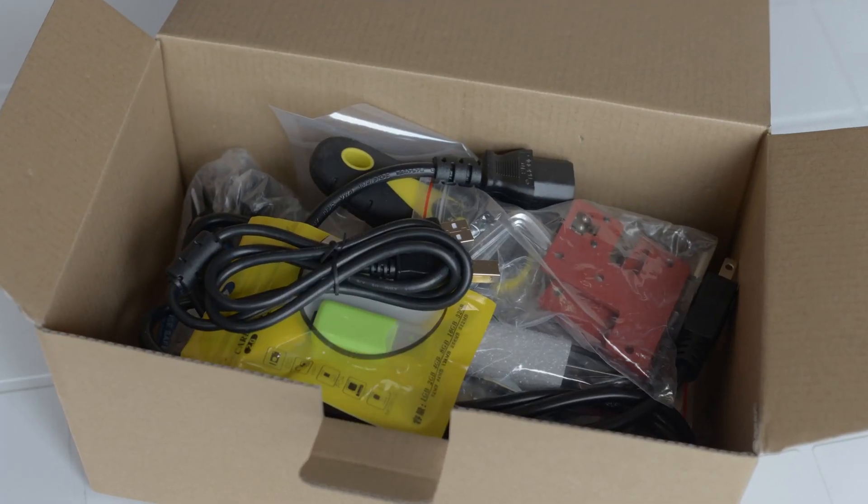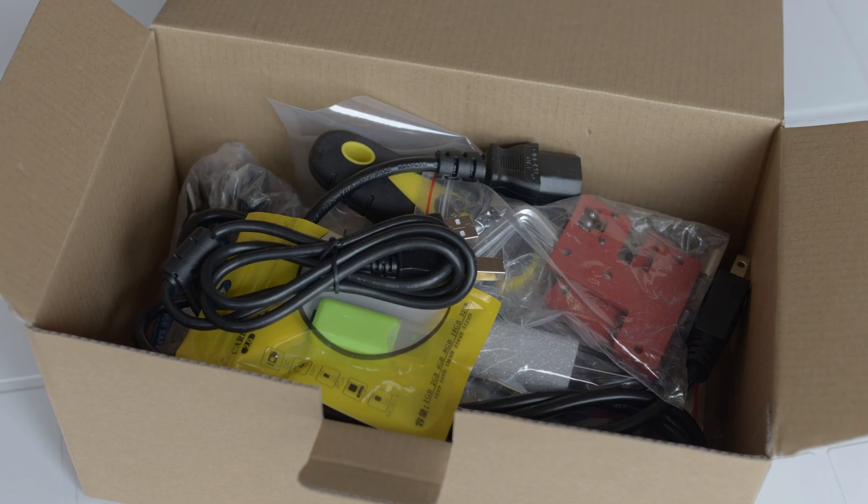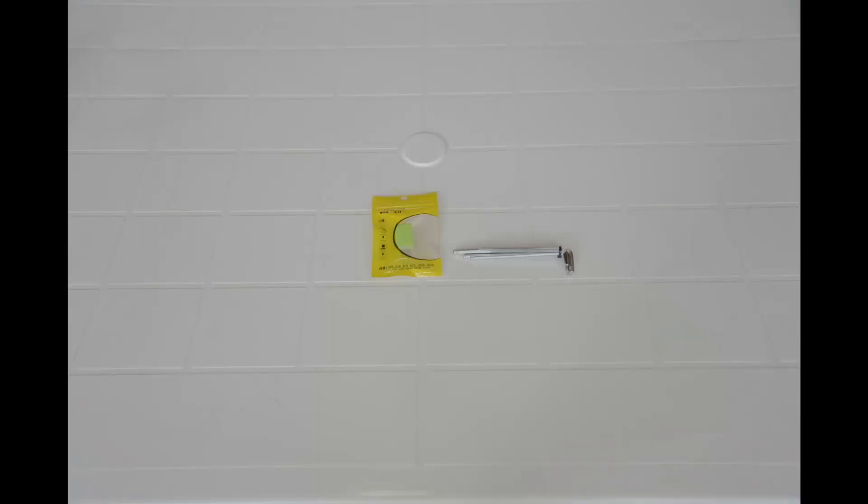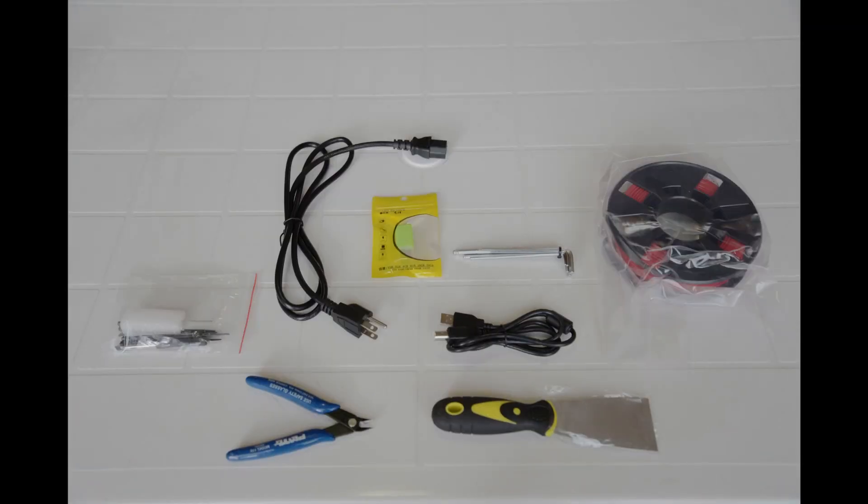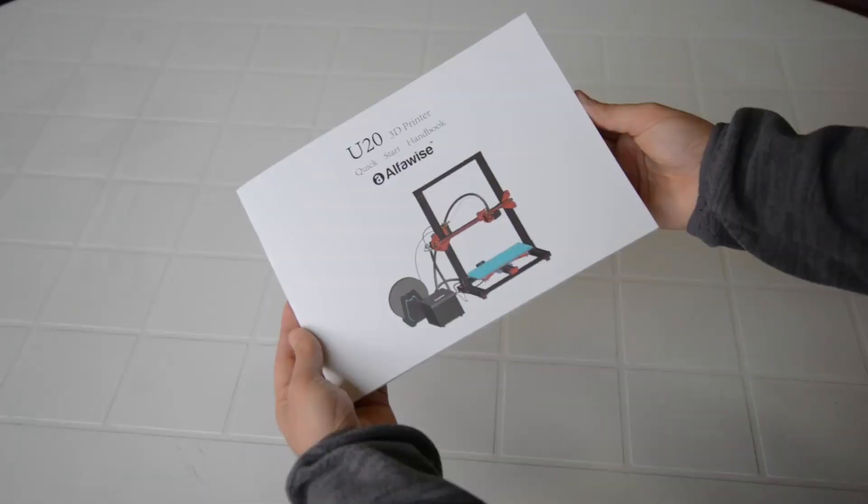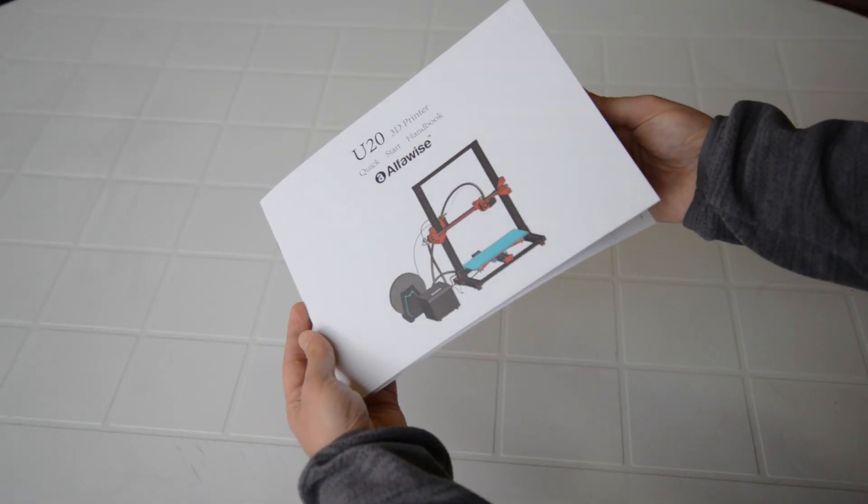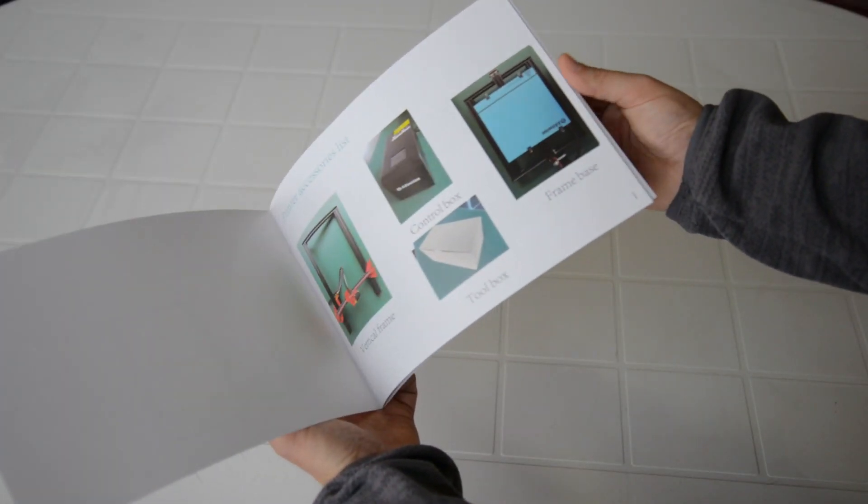In addition to cables and assembly screws we can find an SD card, pliers, some PLA for testing and a filament holder. Finally we can find an instruction manual for configuration and usage.